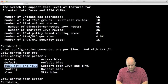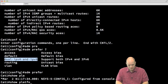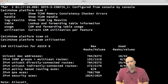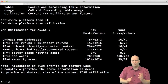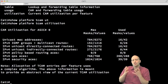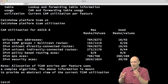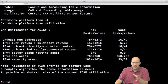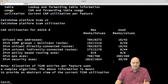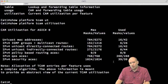With show platform TCAM, I can see the actual utilization of my resources. Unless you are doing something unusual — unless you have a very large number of routes or access lists — you are probably going to be fine with the default available values in your Catalyst switch.